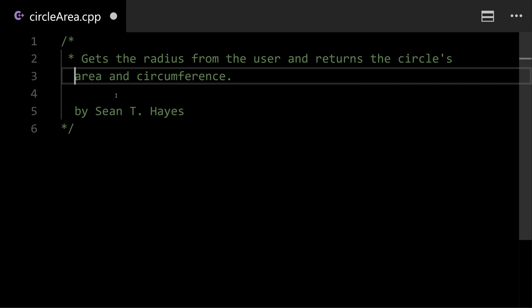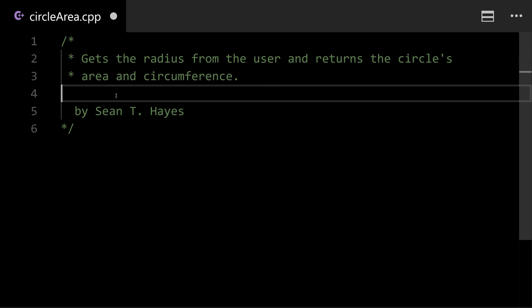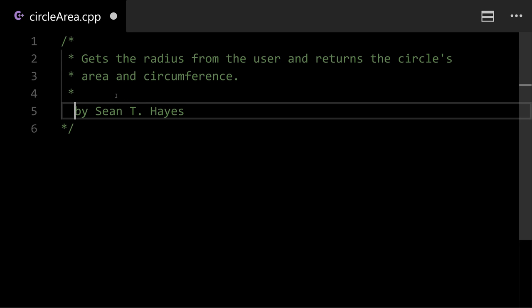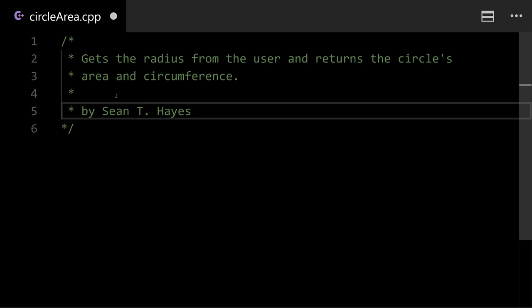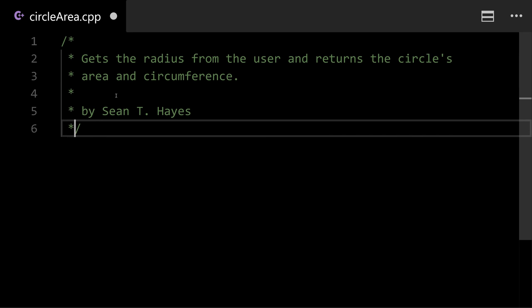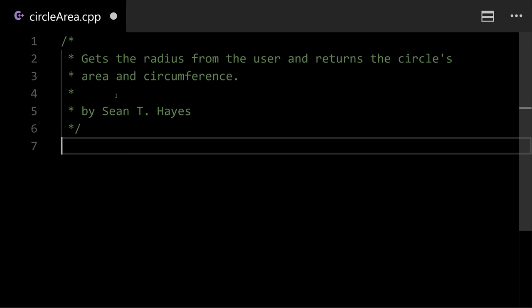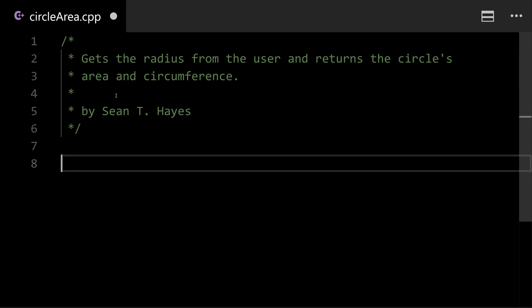Also a lot of people including myself like to put a row of stars down connecting the top and bottom of the comment and some editors will actually add this for you if you start typing. It just makes it look nice. It's not required but it is sharp looking.